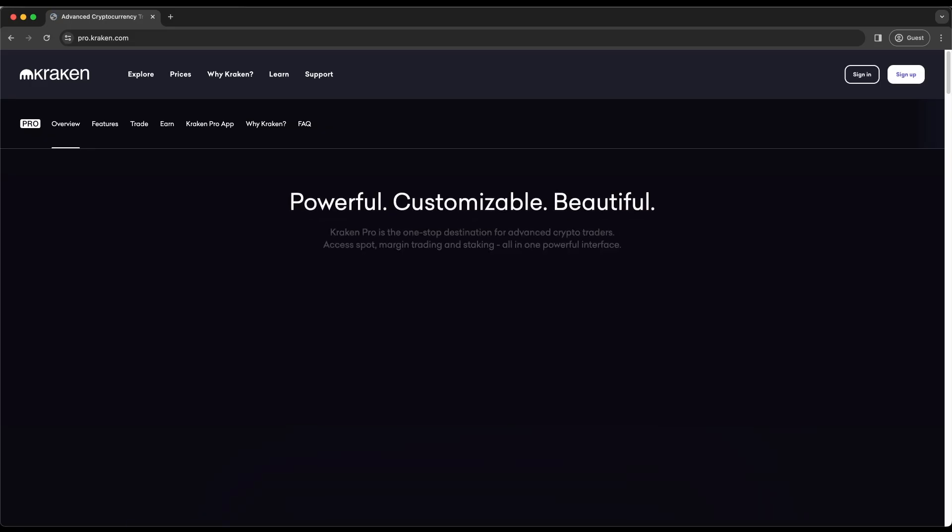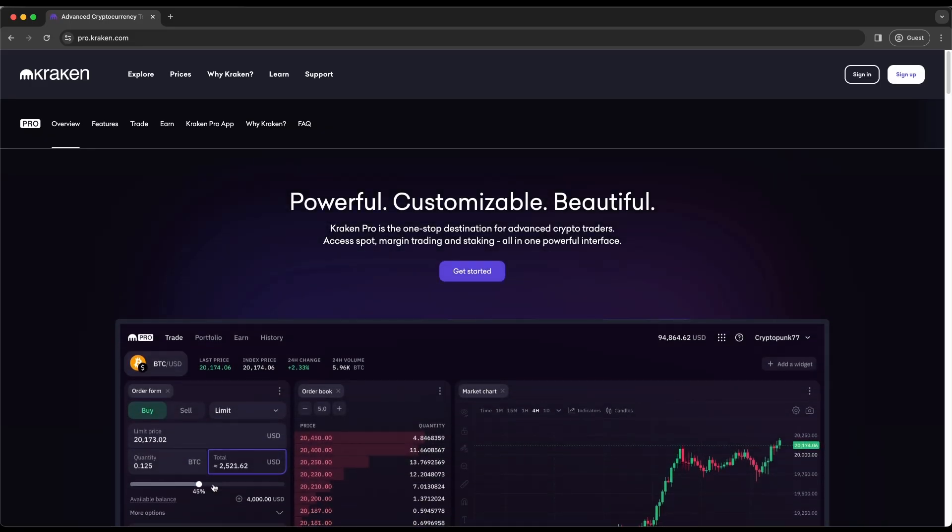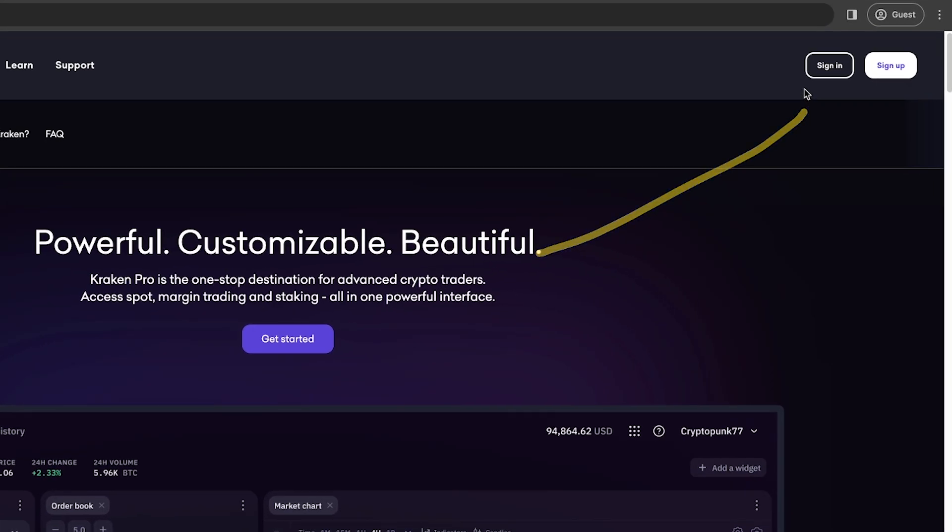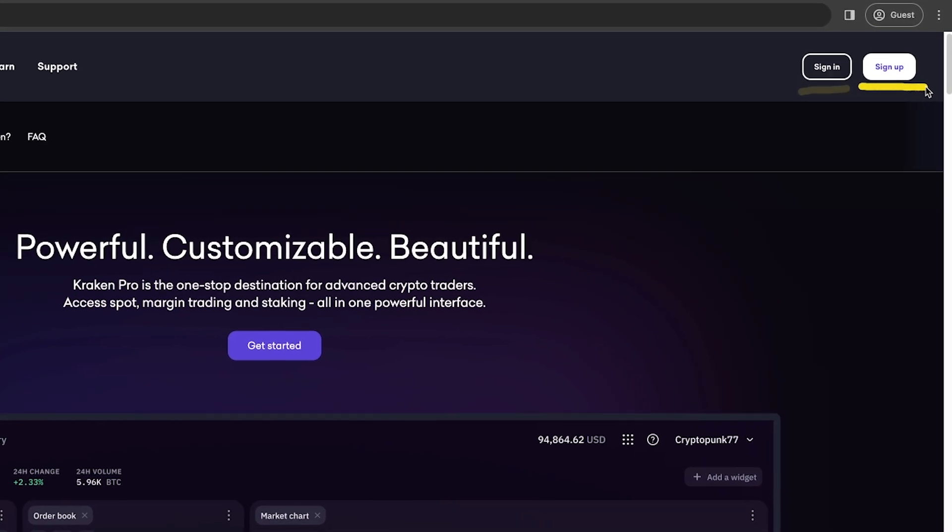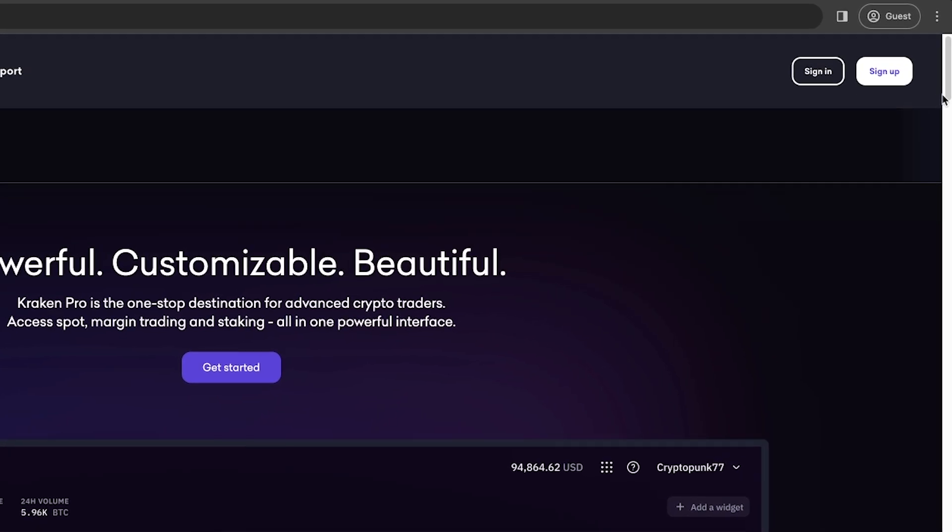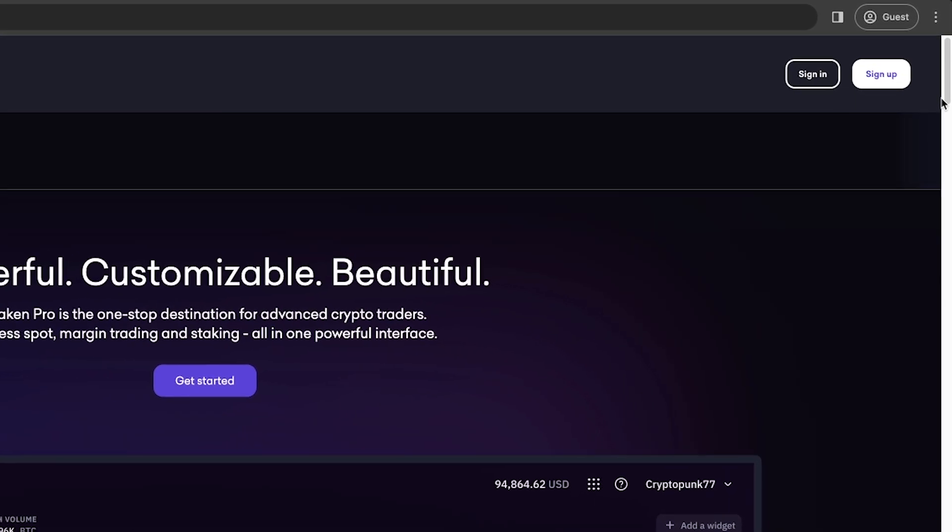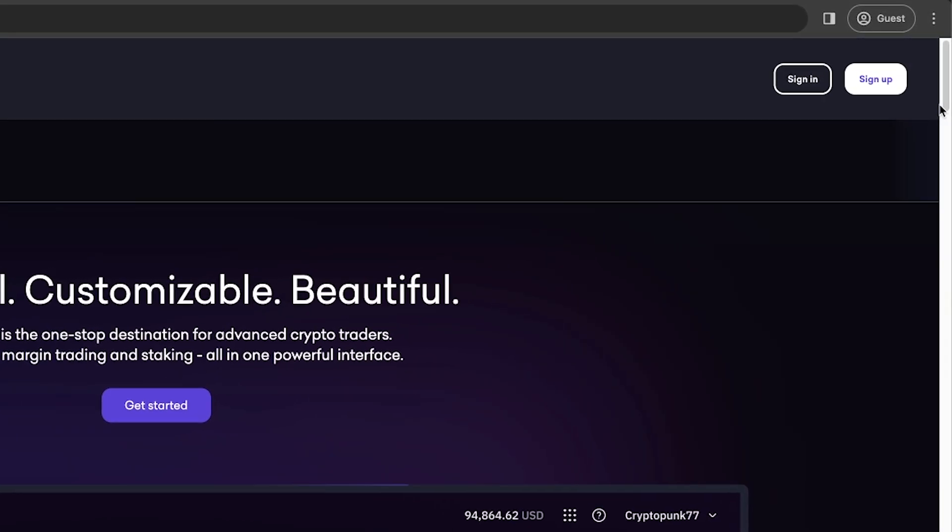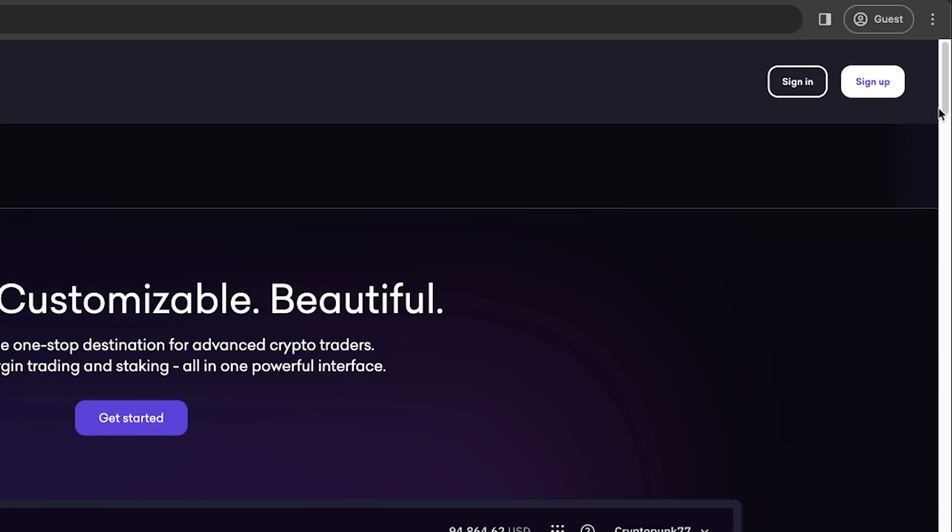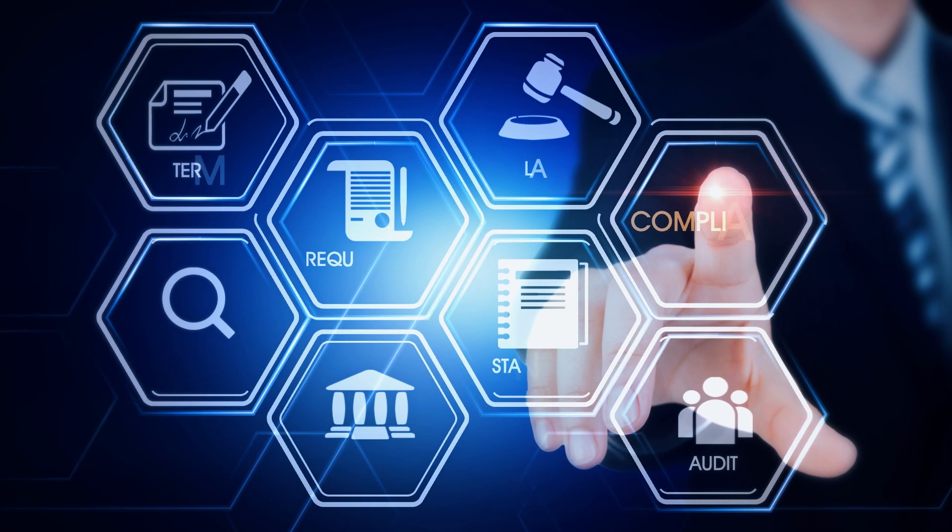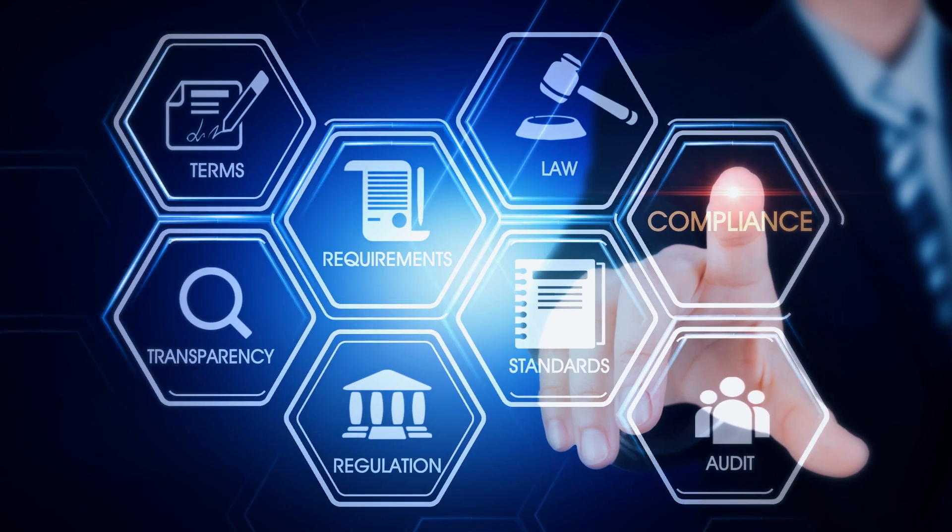After clicking the link displayed in the description or comment section, you'll land on a page that looks like this. Navigating to the top right, there are two options: sign in or sign up. If you have a Kraken account, go ahead and sign in. If you don't have an account, sign up. Kraken is regulatory compliant, meaning you'll have to go through standard KYC.